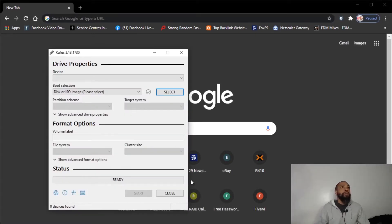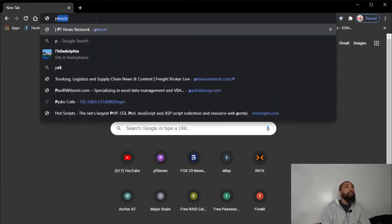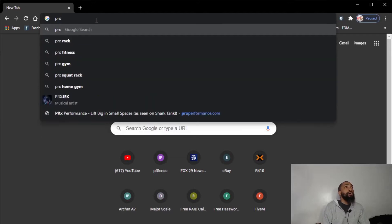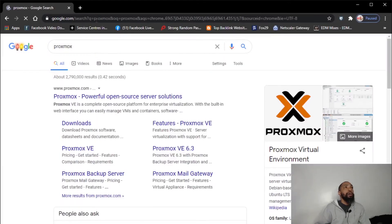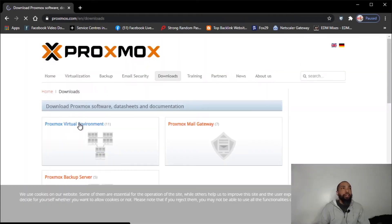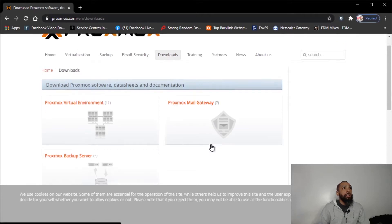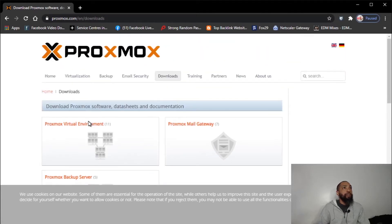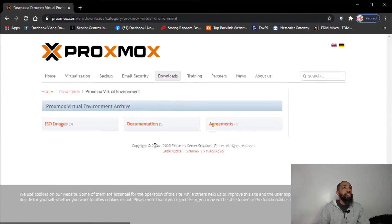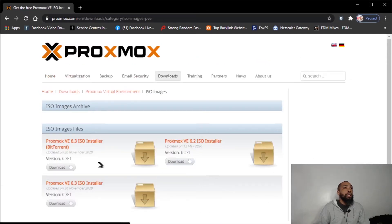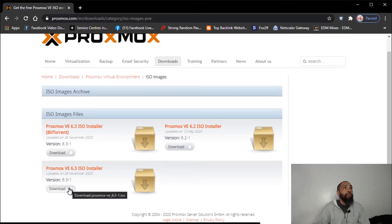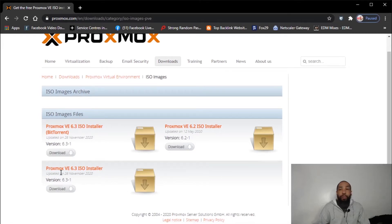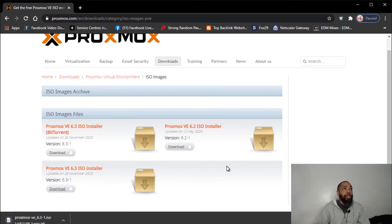So we're also going to need the latest version of Proxmox. Go to downloads. We have a couple of things. What I need is the virtual environment. I'm going to go with the ISO images. And I am going to use the latest, I'm going to go with 6.3.1 and see what that's going to do for us. I'm going to use the Proxmox VE 6.3 ISO installer updated November 26, 2020.